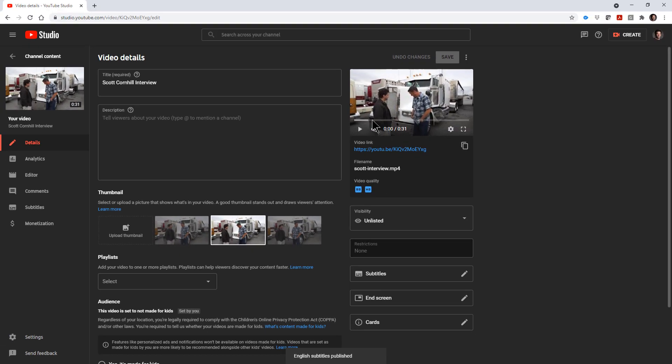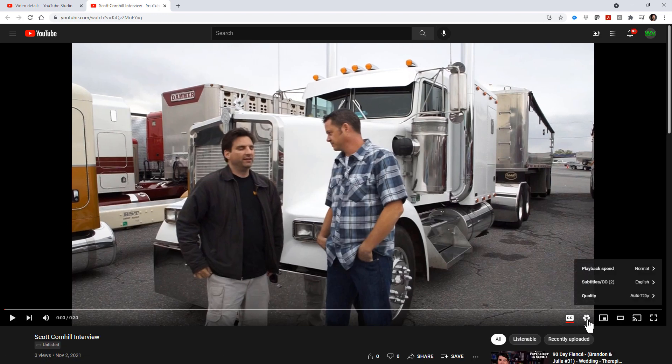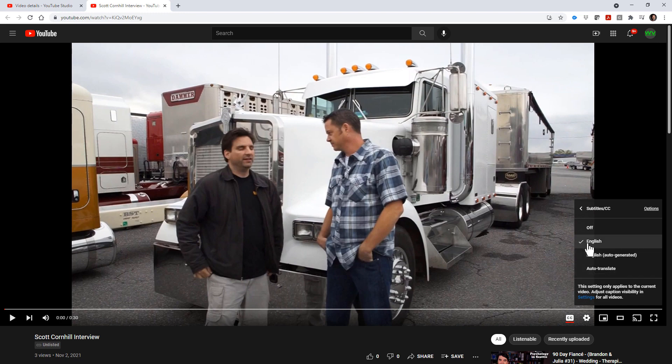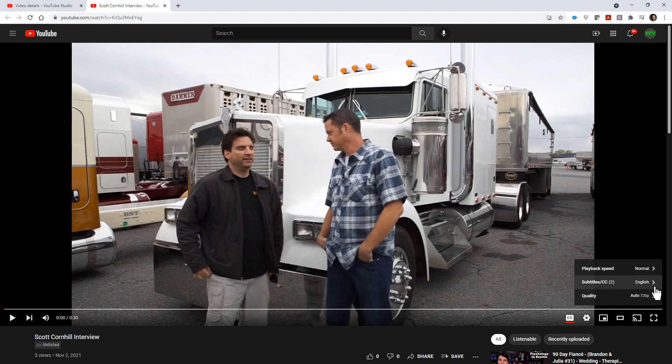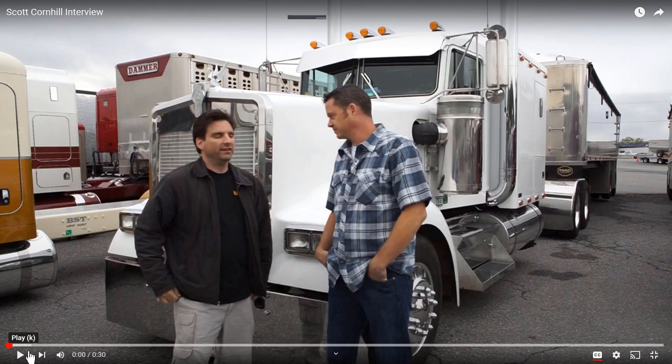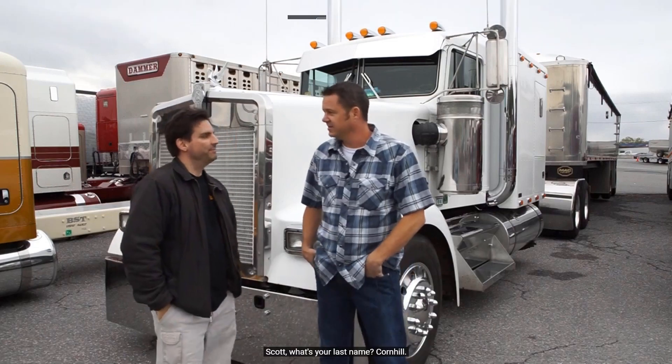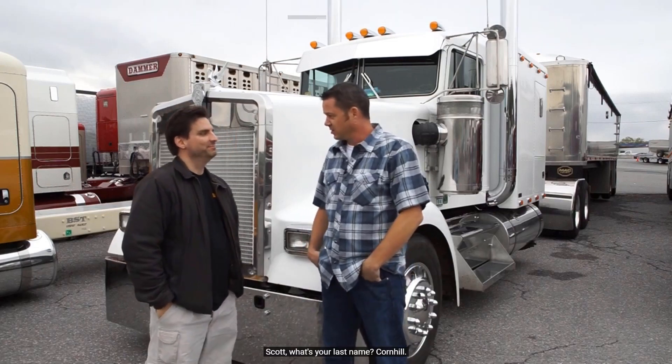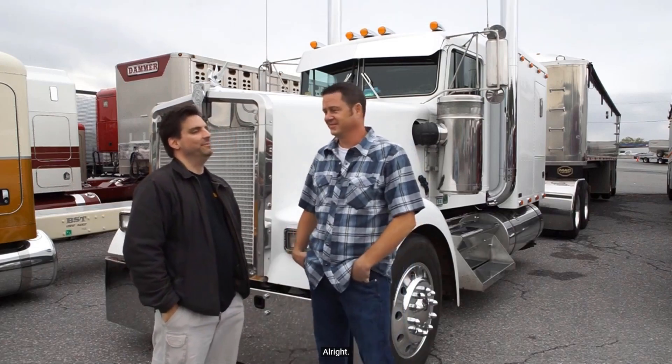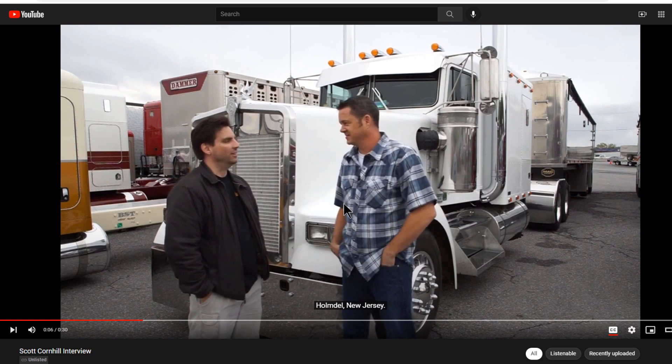And then take a look at your video. Click this link here. And click on Settings. Make sure that the closed captions are the English that you created. So that's correct. Make a full screen. Push Play. What's your name? Scott. What's your last name? Cornhill. All right. And where are you from? Uh, Homedal, New Jersey. Okay. So that's how you create captions. And I hope this helped.